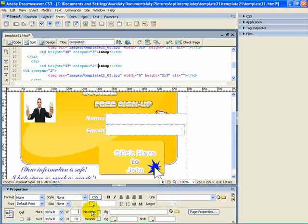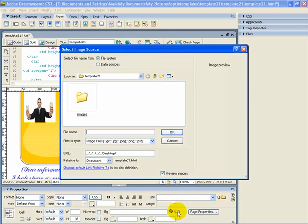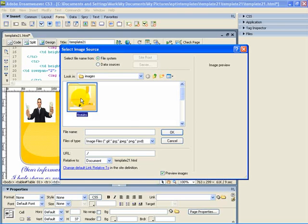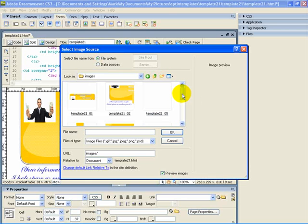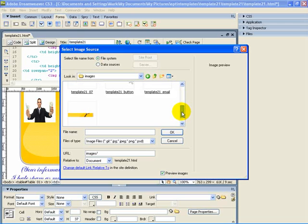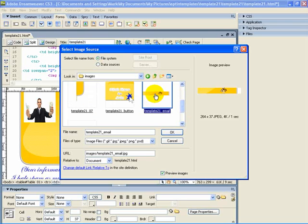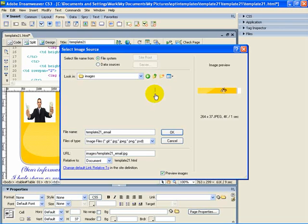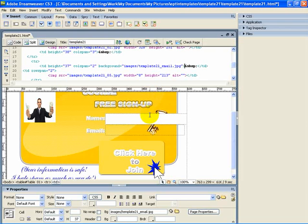What we want to do — we want those images that we just deleted, they are going to become background images. Notice here it says BG. That is what it is going to do. We are going to click here on this folder and bring up our images. The one that we have in use right now is the email one, so we are going to click on email. See how I put that back in there.